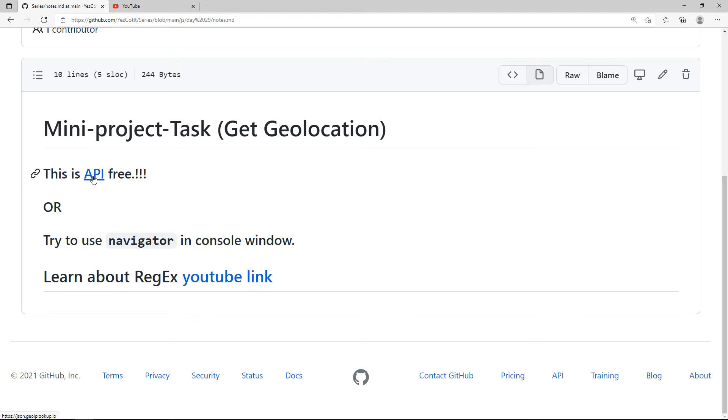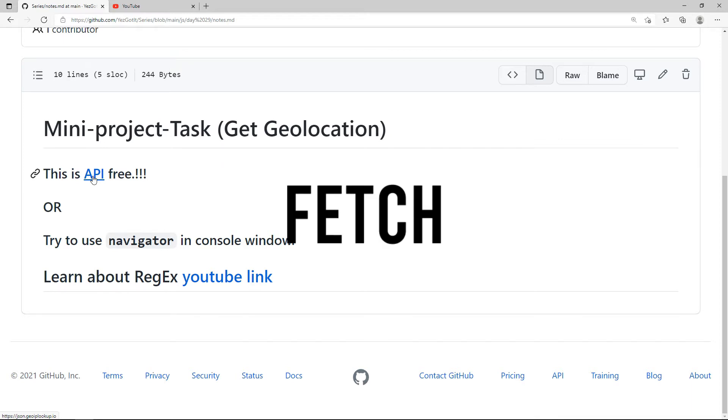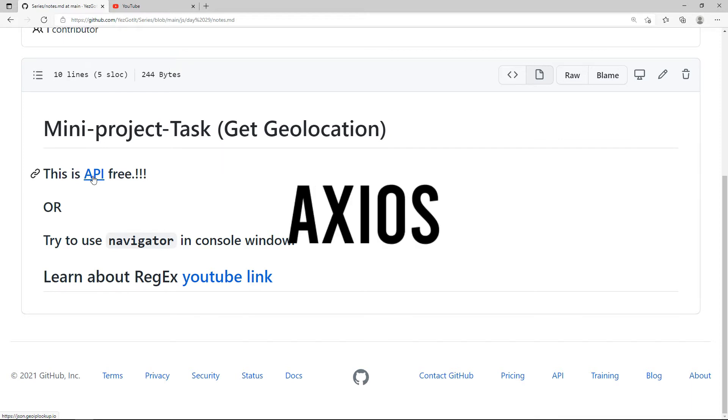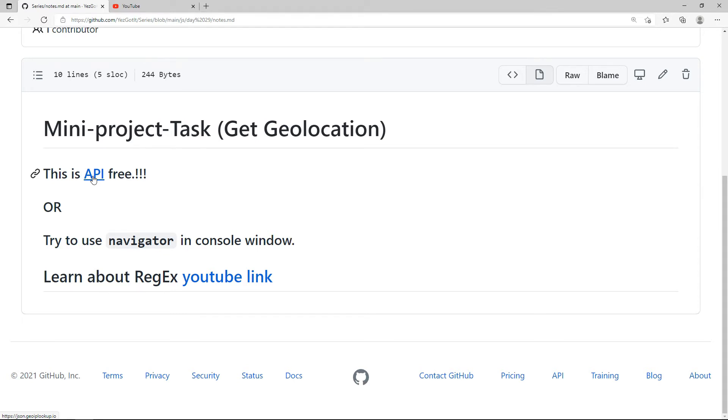You can use JSON Data. This is the URL. You can use the Axios Library. If you want to watch this series,